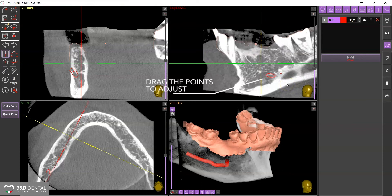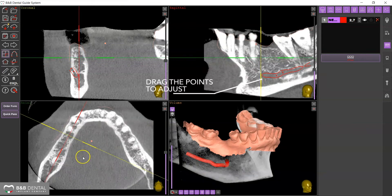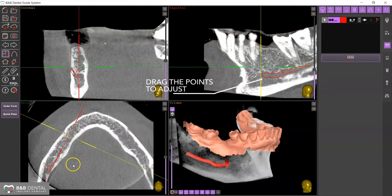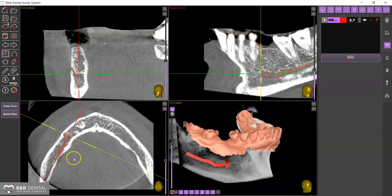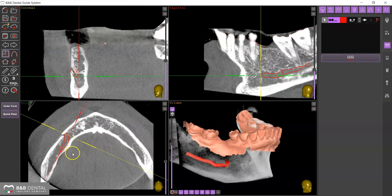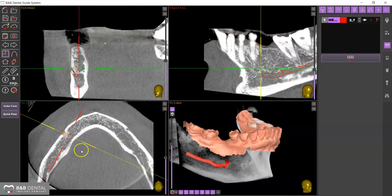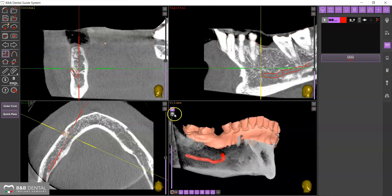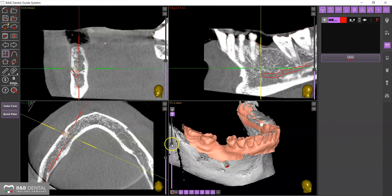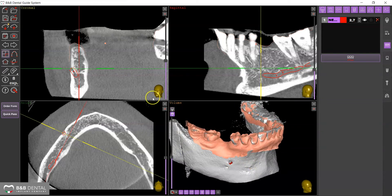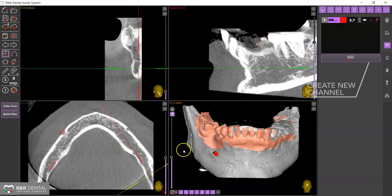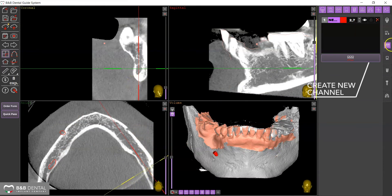You can adjust the position by moving the points on any display to improve its precision. Proceed in the same manner to draw the opposite canal.